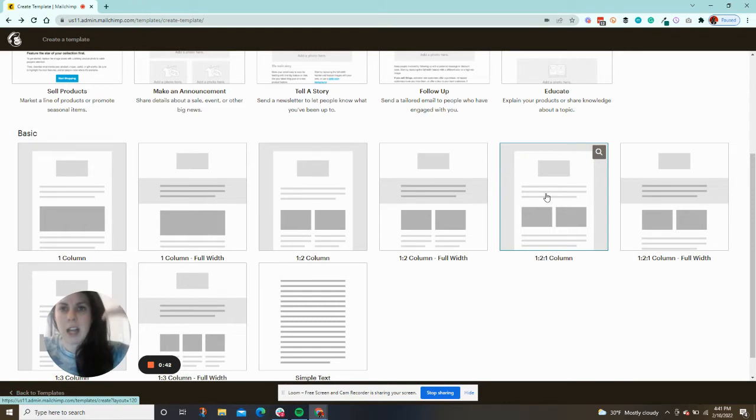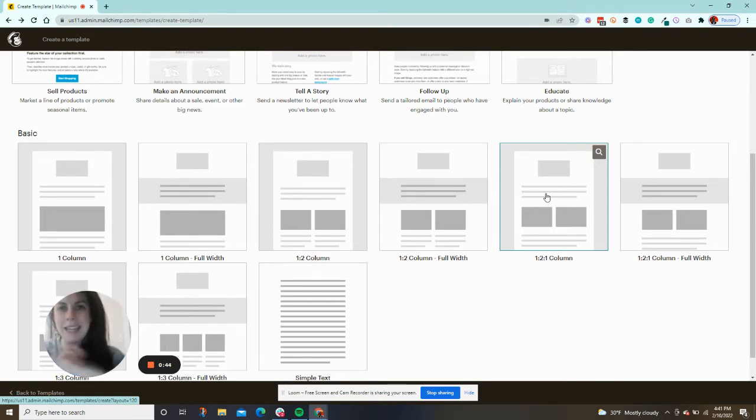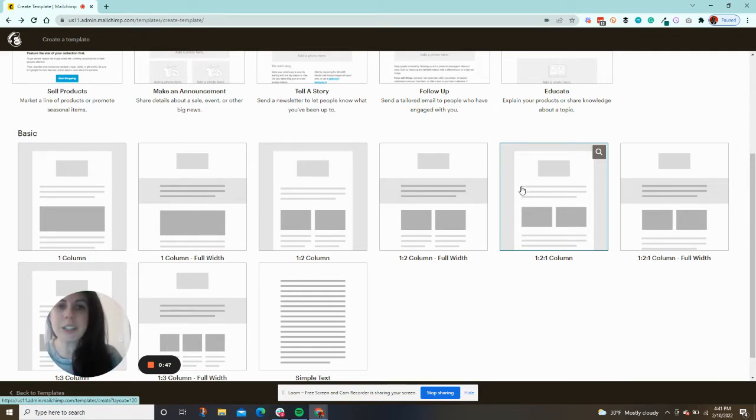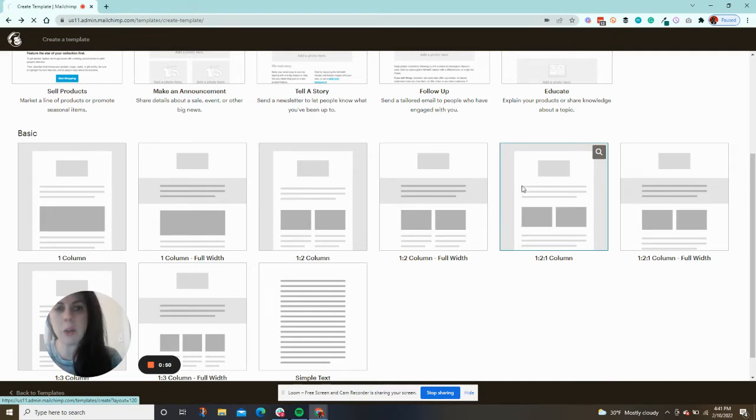It's saying one column up here, then two columns, and then another one column, and then your footer. I just want to show you what that means. I'm going to click on 1-2-1 column.